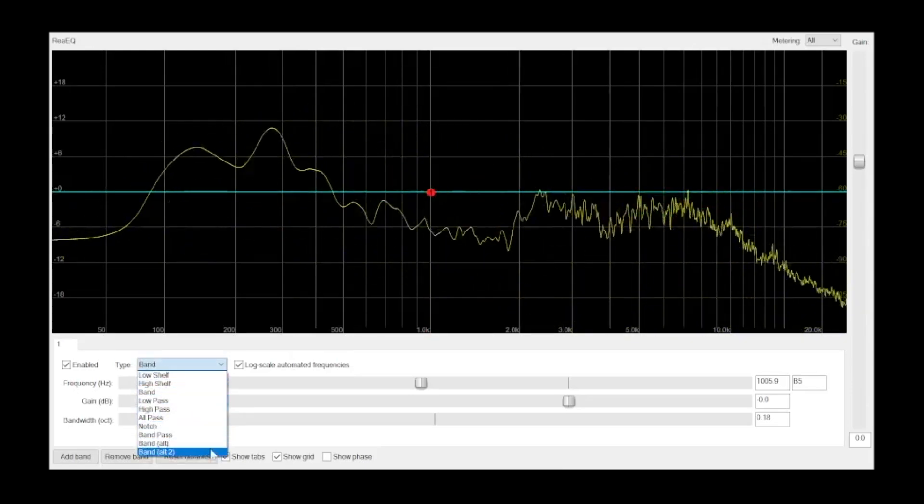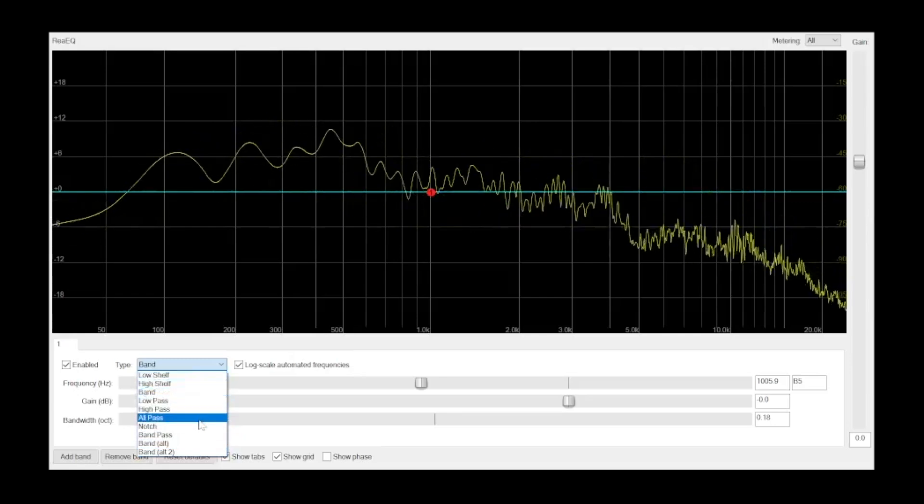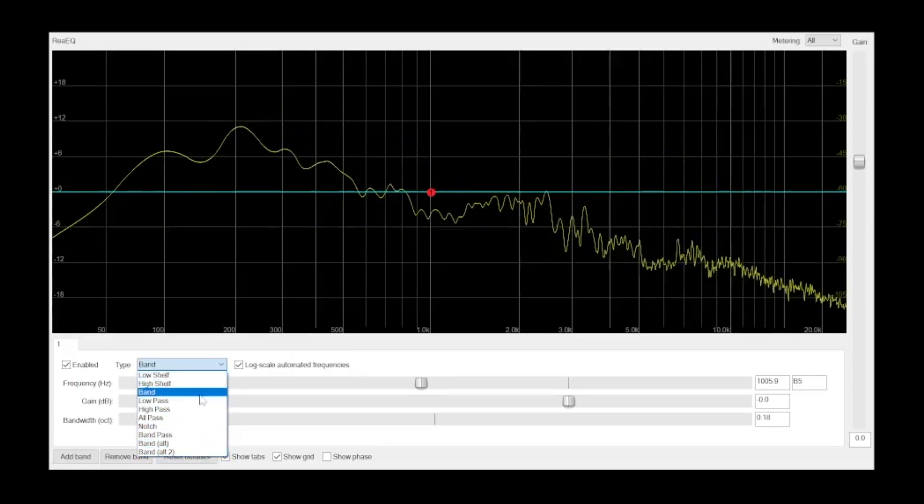All of these EQ shapes and filter types have their place, and they're useful in different mixing situations. So it's a good idea to familiarize yourself with what each one does and how to control them.